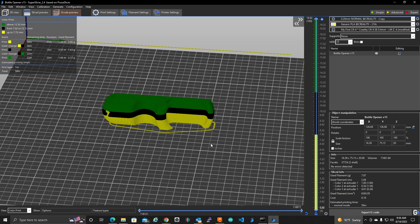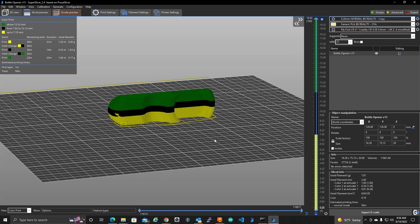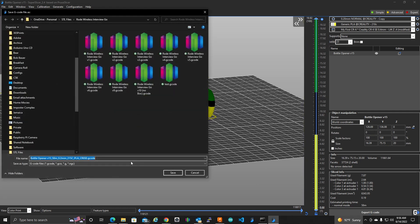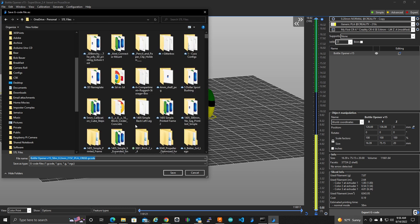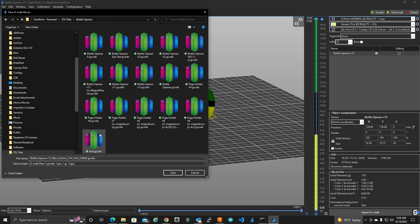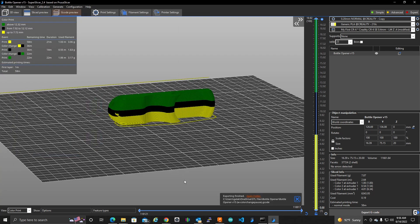So it is fully sliced. Let's export this G code. Get to the right folder here. This is going to be version 15. We're going to say with color change pause. Something like that. Let's save that.